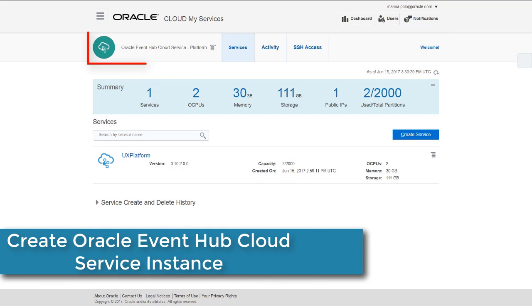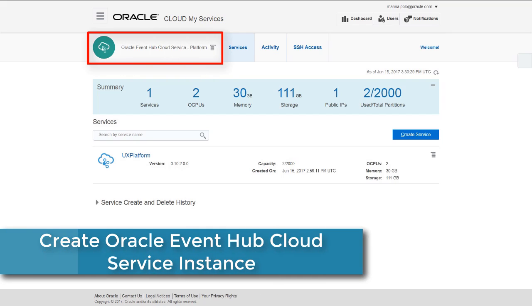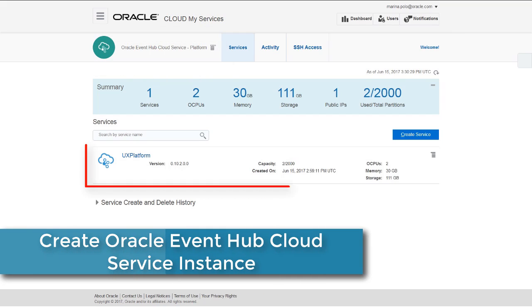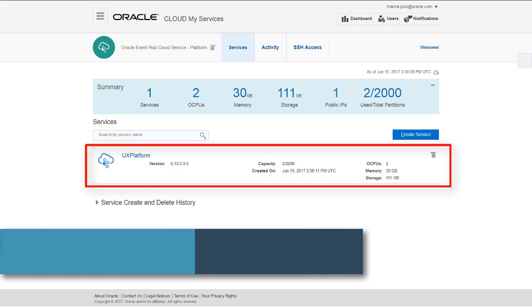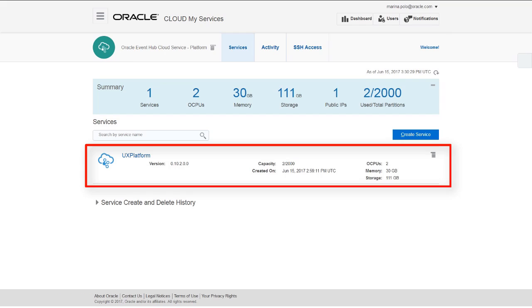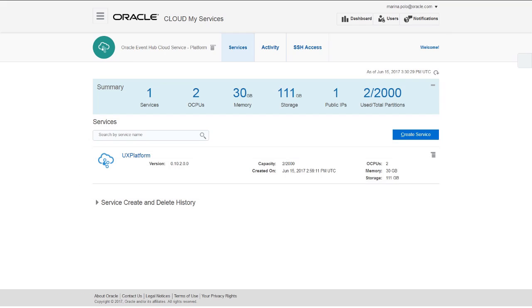You begin at the platform dashboard. The dashboard lists all of your instances and provides high-level information about each instance. Here's where you begin creating your instance.